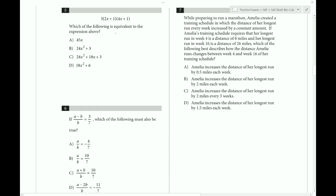Which of the following is equivalent to the expression above? The first step is to FOIL out. Two x times four x gives eight x squared. Inside is four x, outside is two x, and last is one. So eight x squared plus six x plus one. Then multiply by three: 24x squared plus 18x plus three.